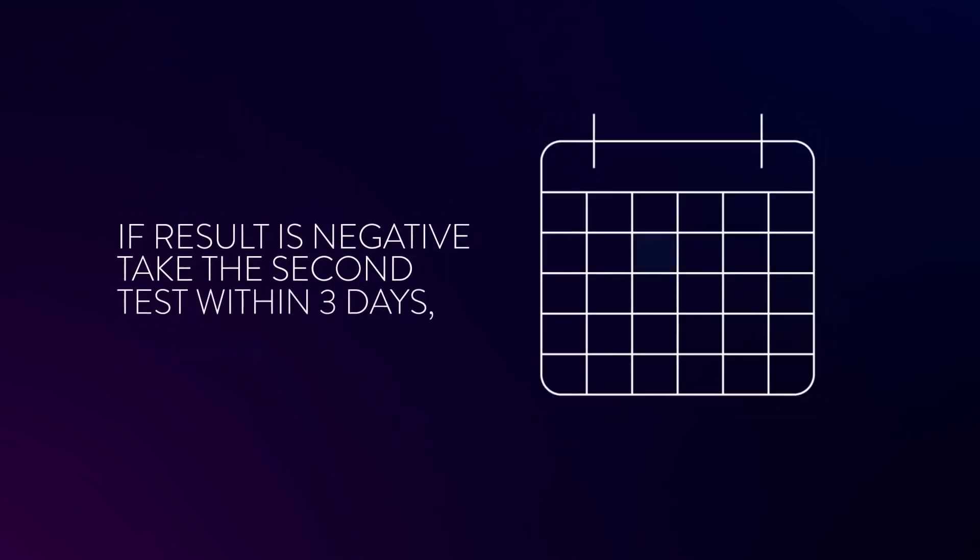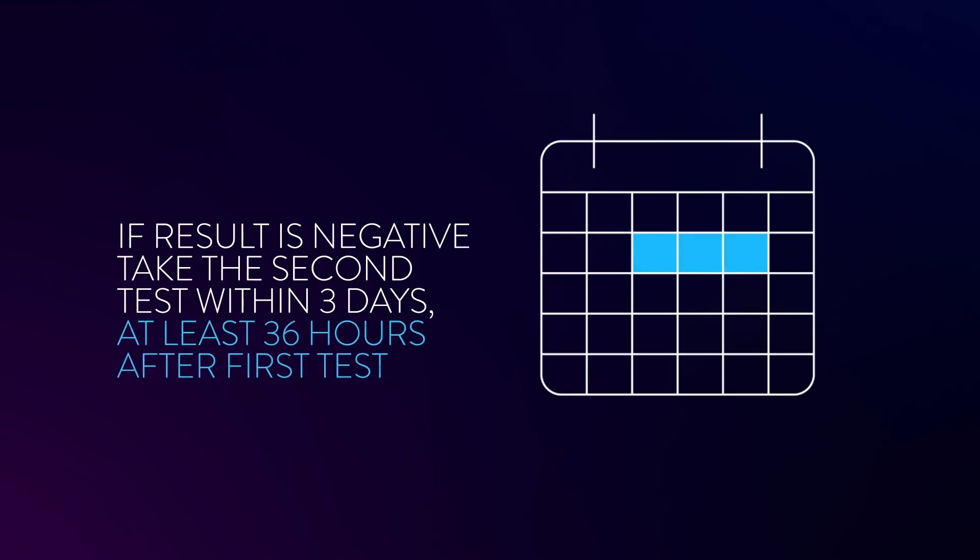You should take a second test within three days, with at least 36 hours between tests.